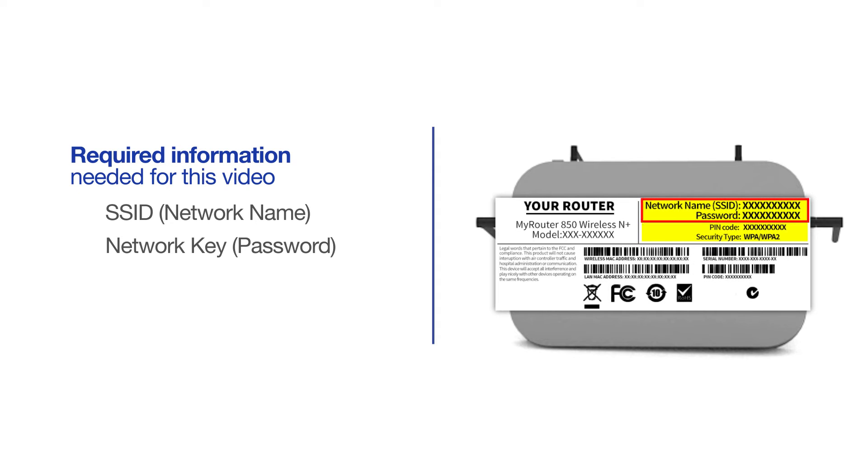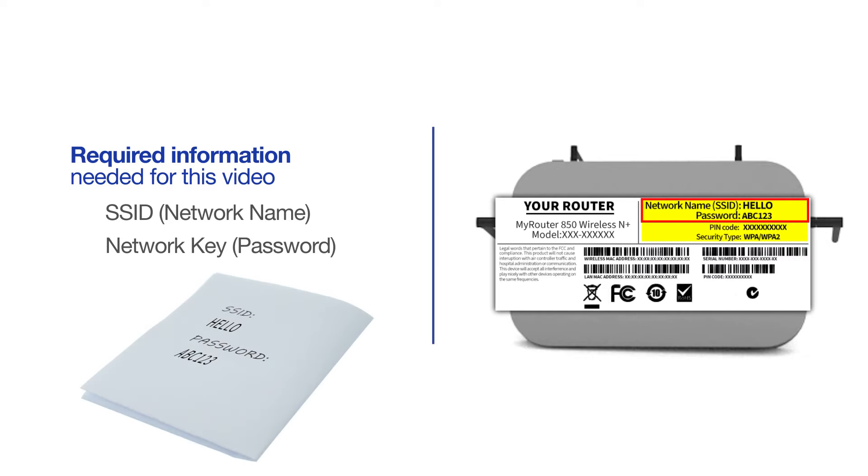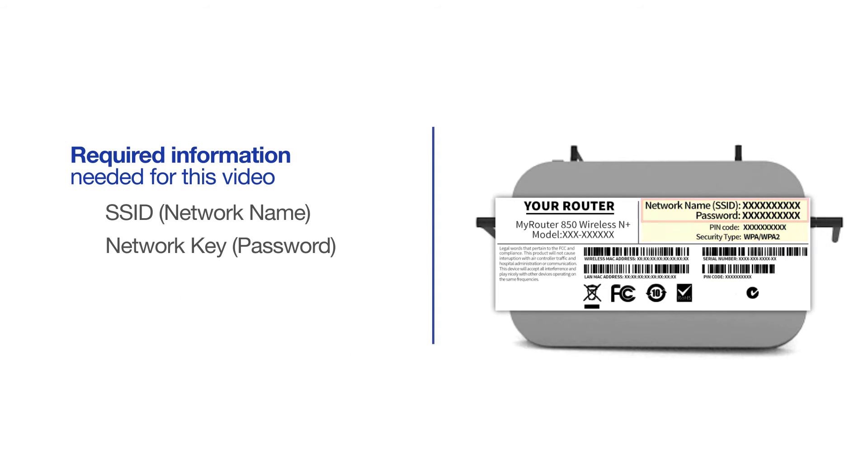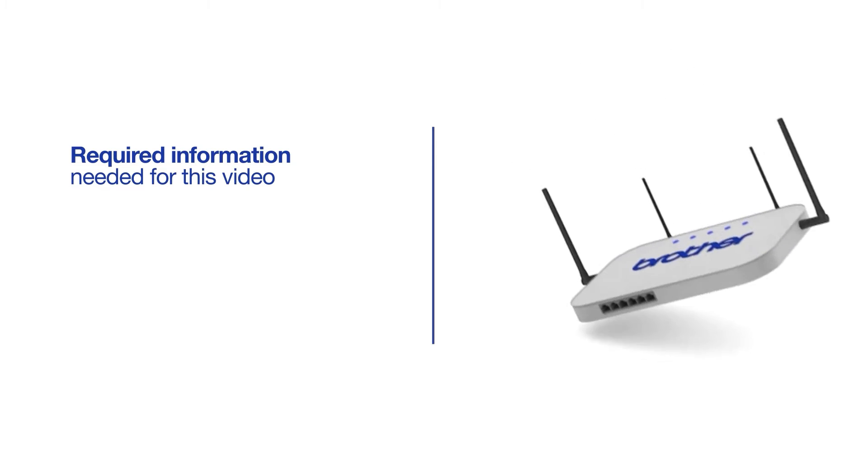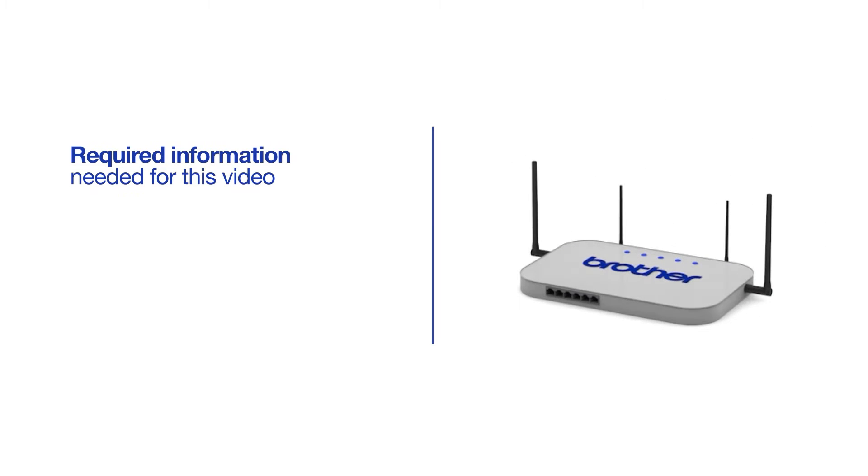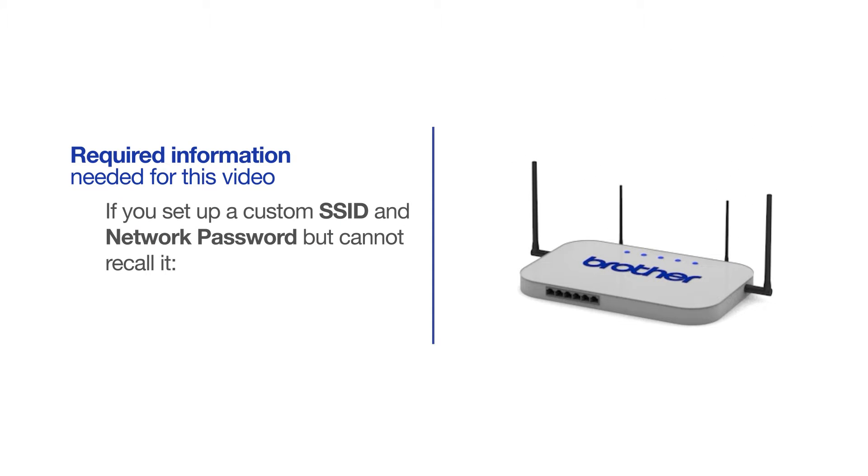If your SSID or network key contains both uppercase and lowercase letters, be sure to record them, as both of these credentials are case sensitive. If you've set up a custom SSID and network password and cannot recall this information, please contact your router manufacturer. Setup cannot be accomplished without this information.